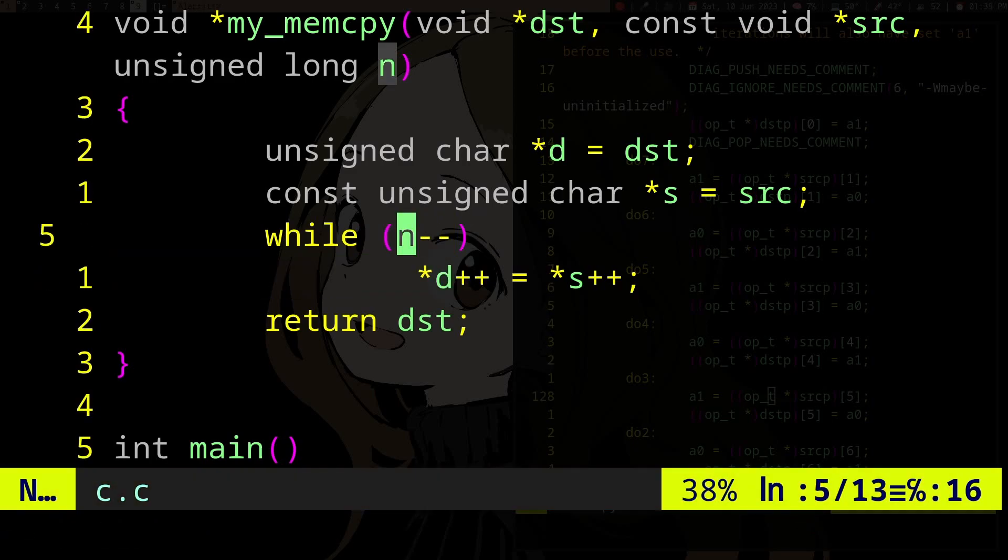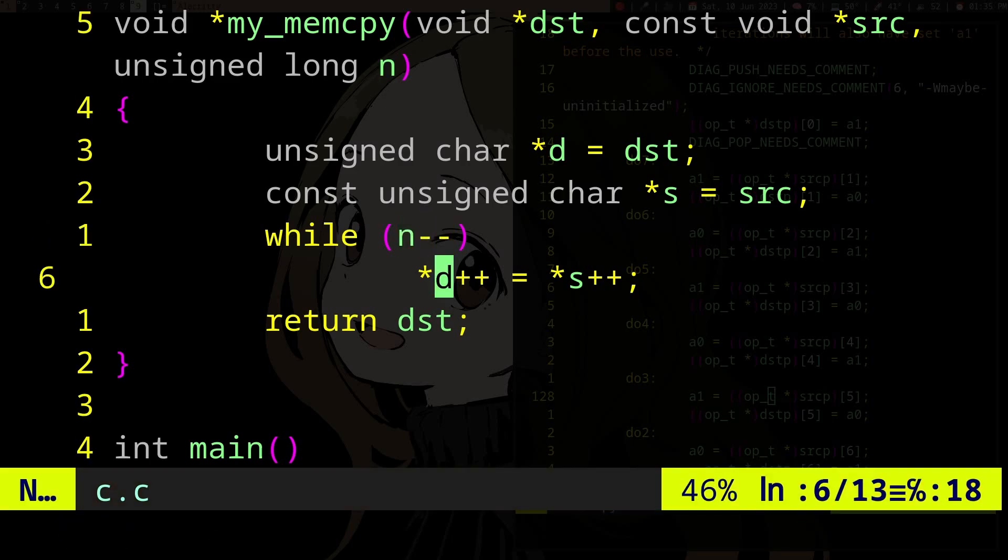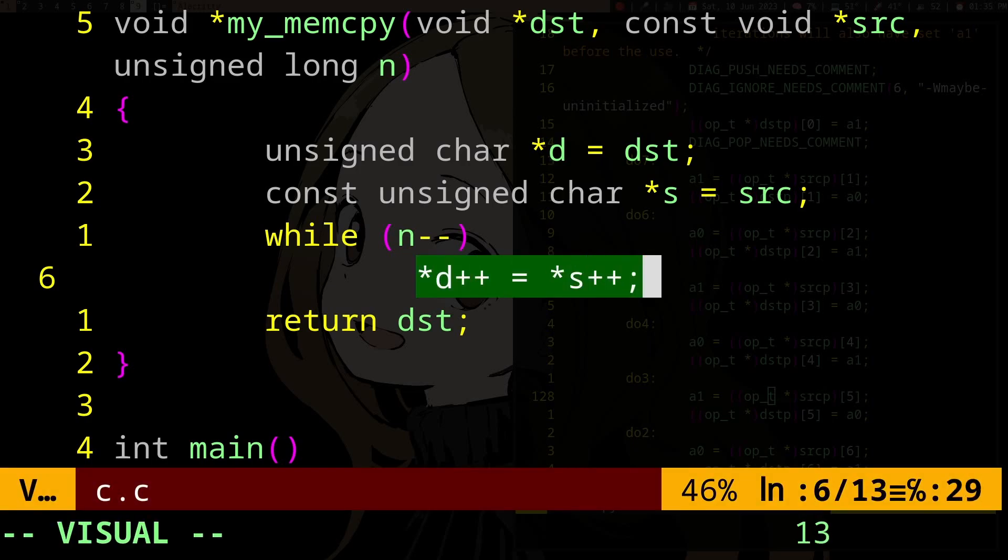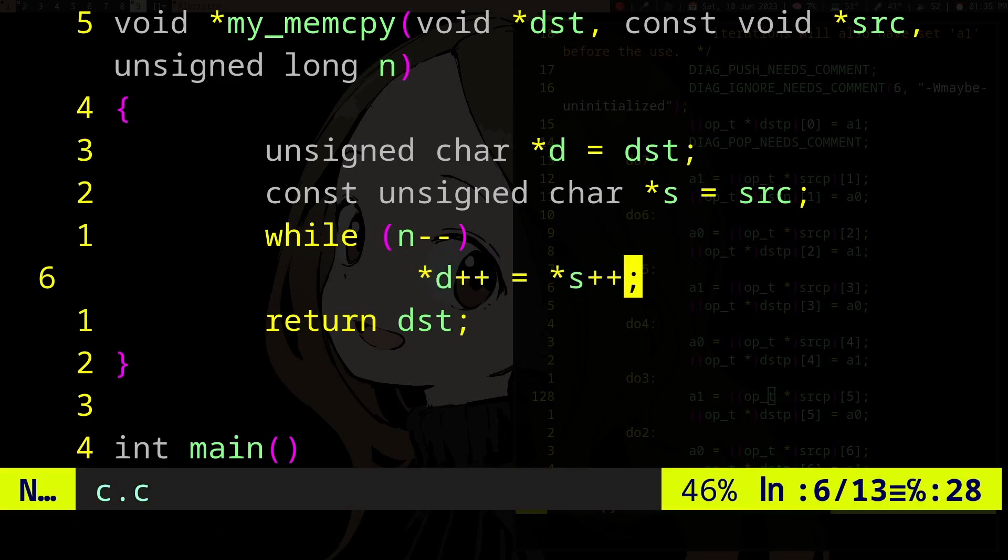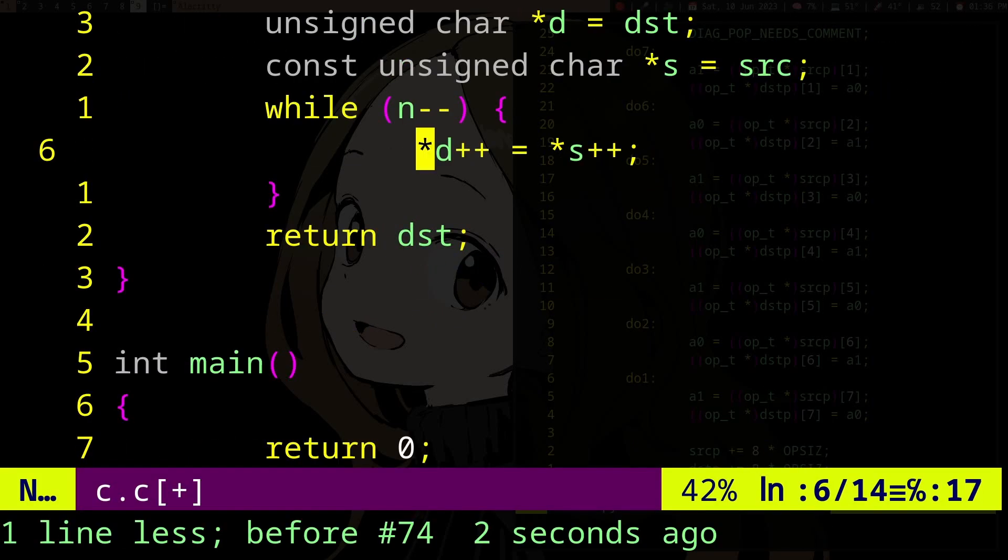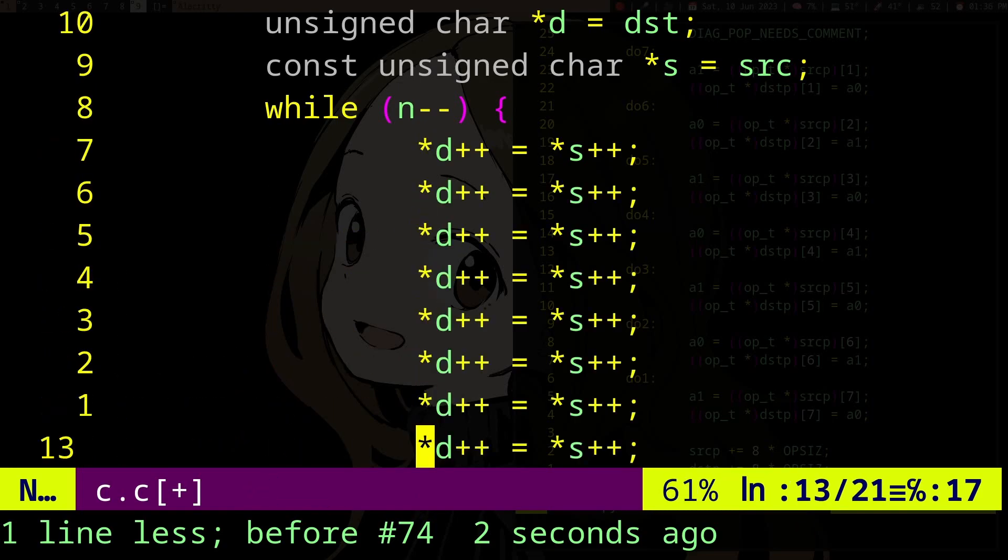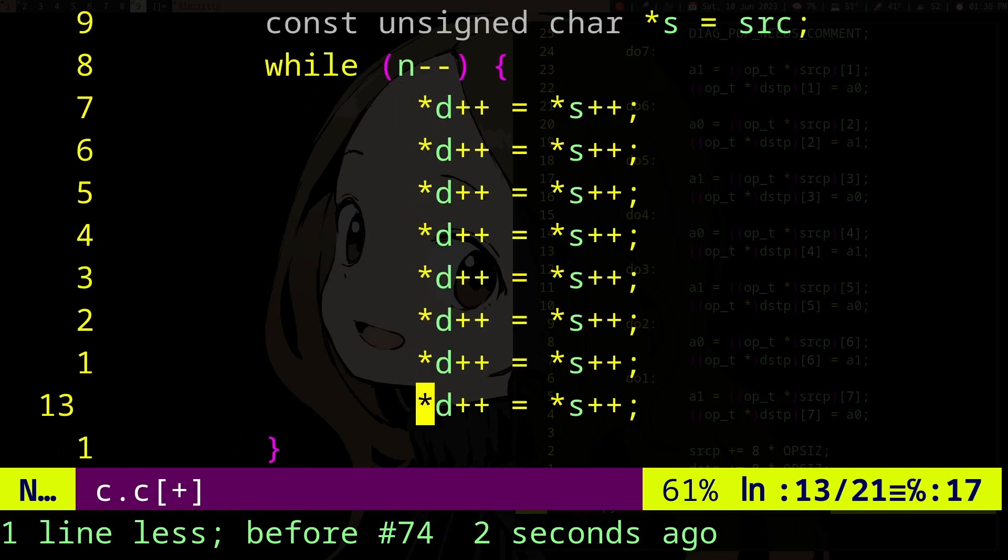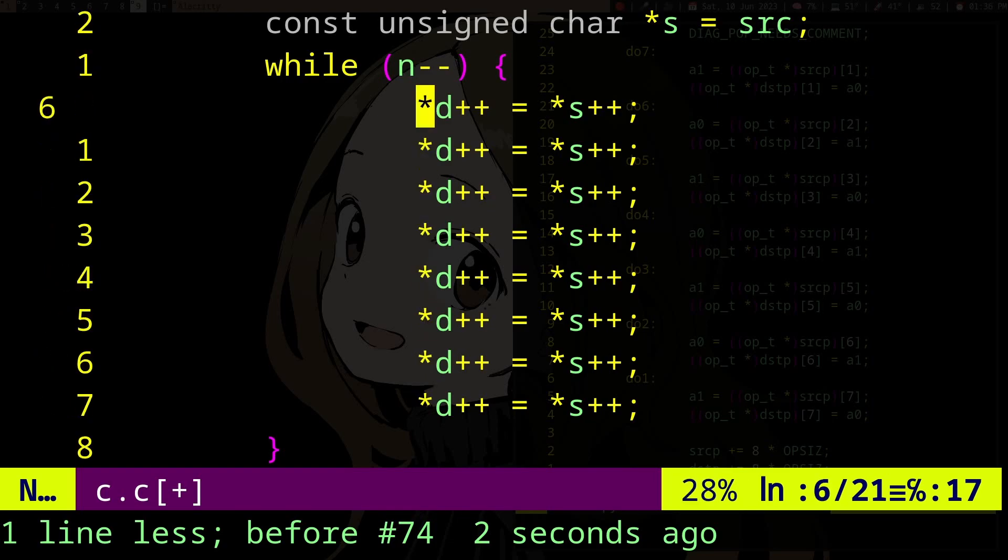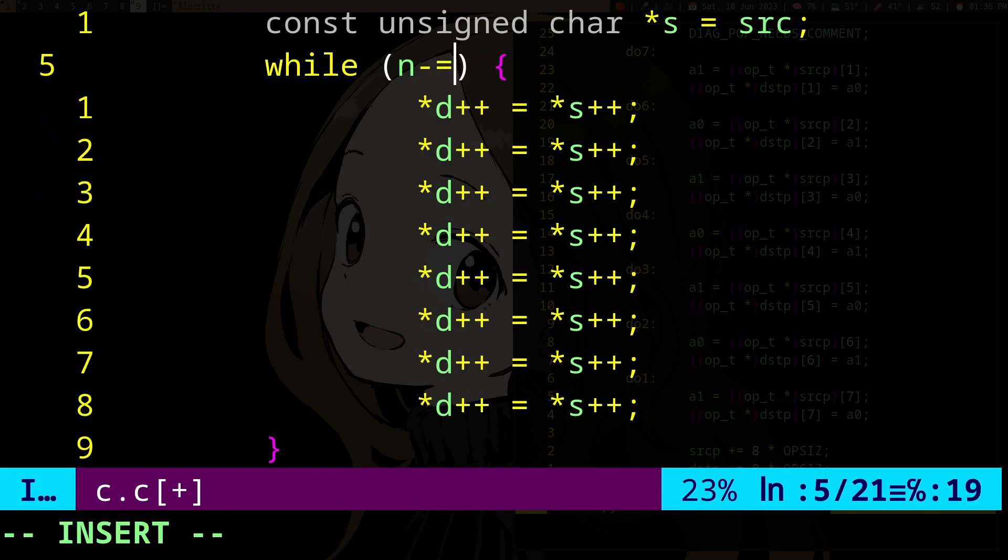So you might spend the same time or more time checking if you have more iterations to go over than actually copying the thing. So what loop unrolling aims to do is to spend more time actually copying or doing the thing in the loop body instead of actually checking if there are more iterations to go over.